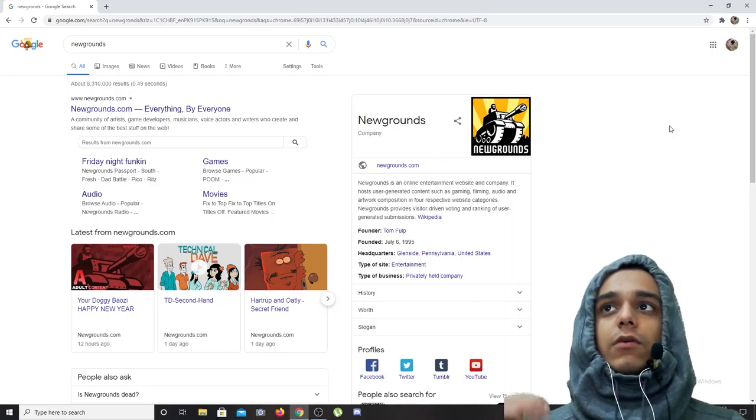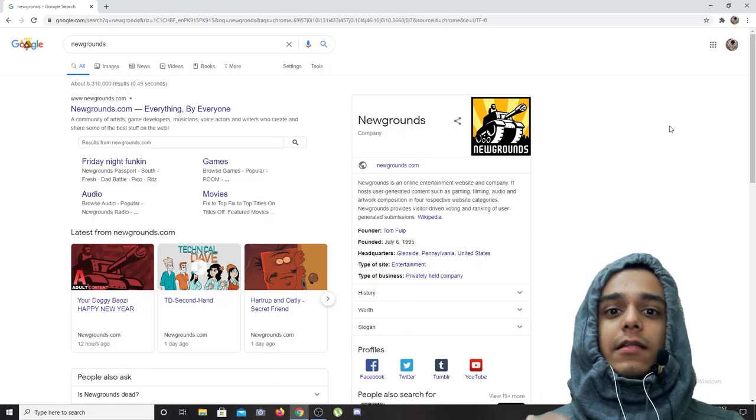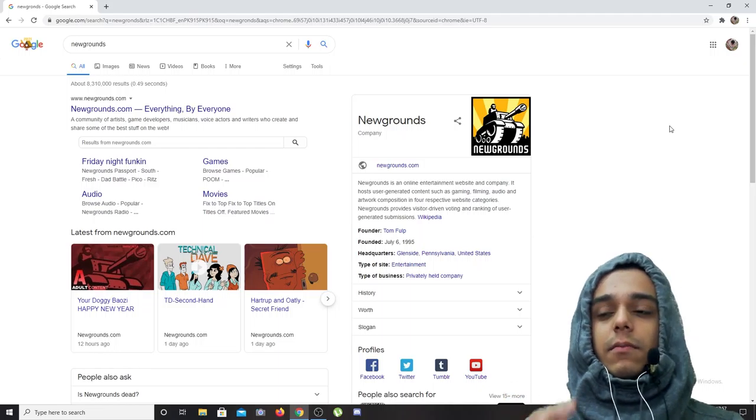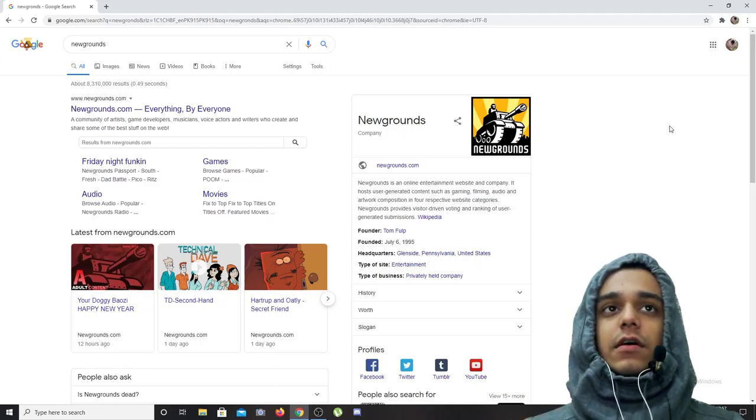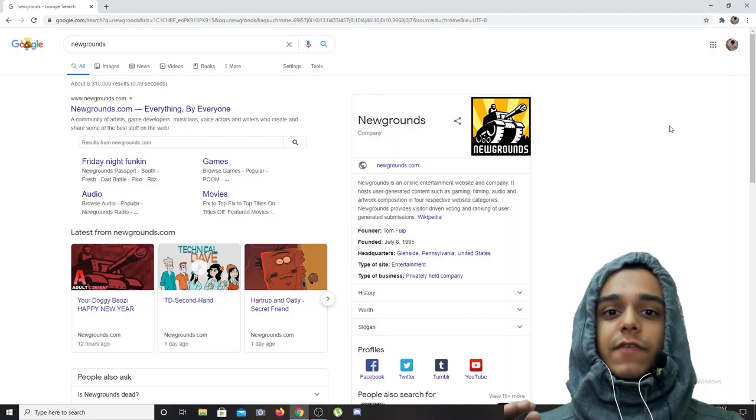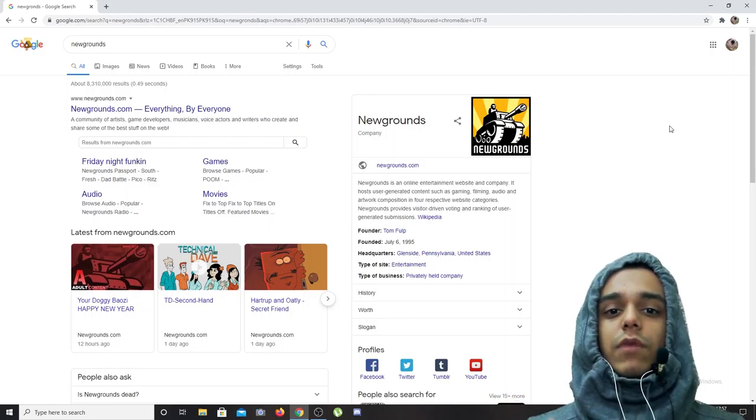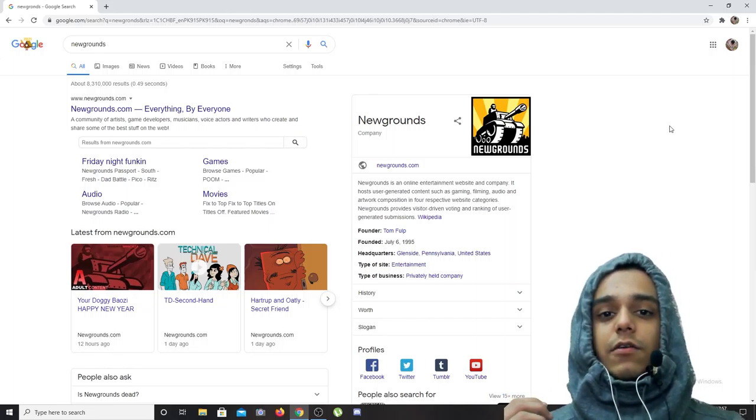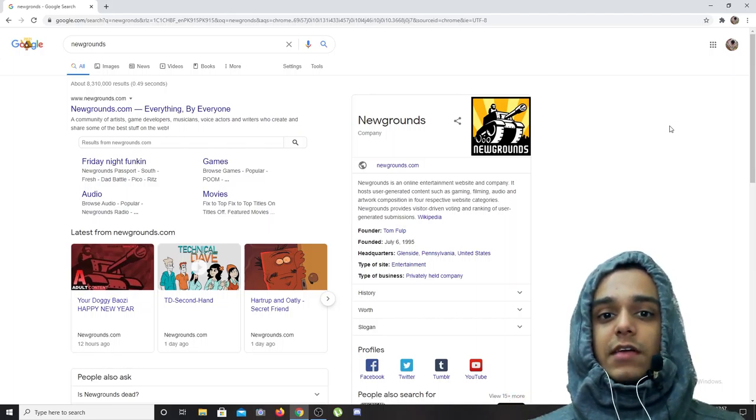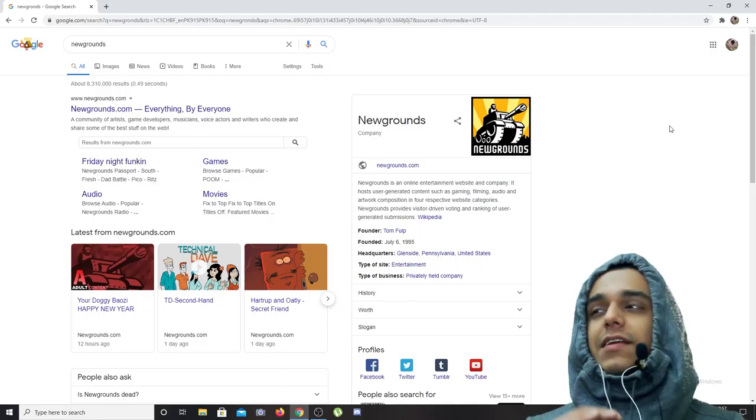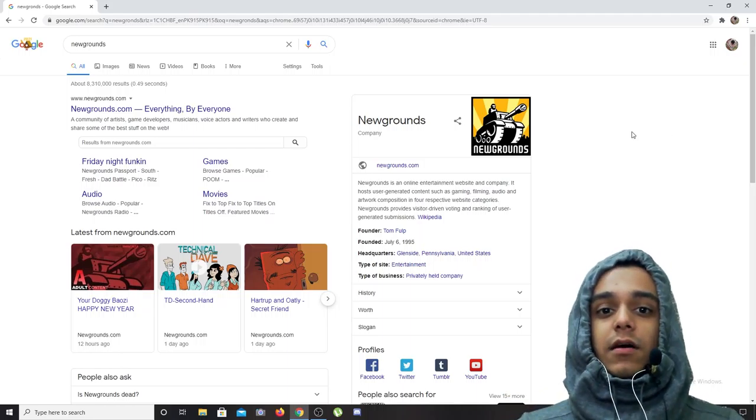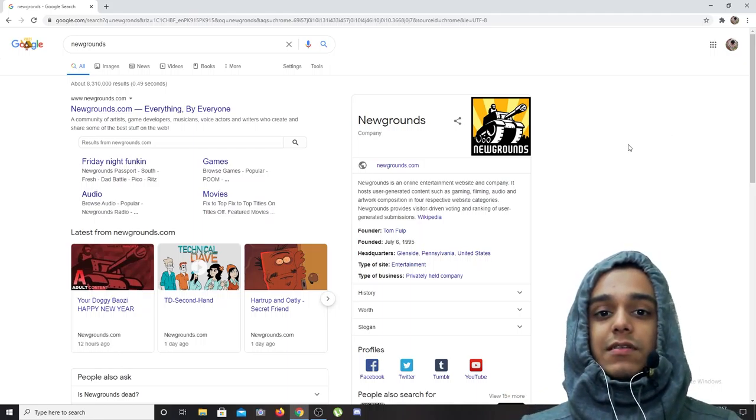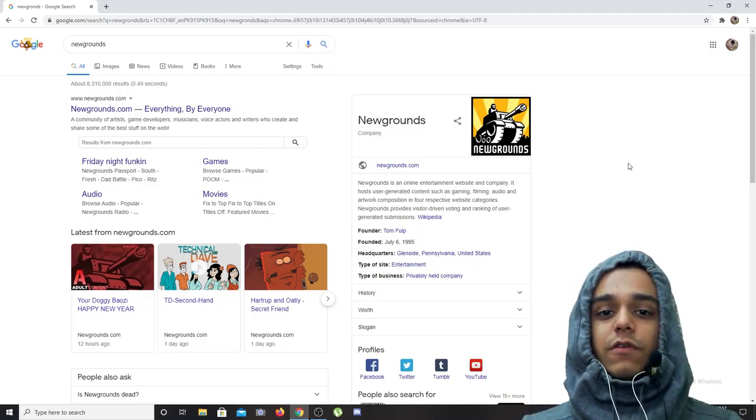Google and all the other major search engines decided to eliminate Flash from all websites, so websites that ran on Flash were completely eliminated along with thousands, tens of thousands of games that ran on Flash and we used to play as children.